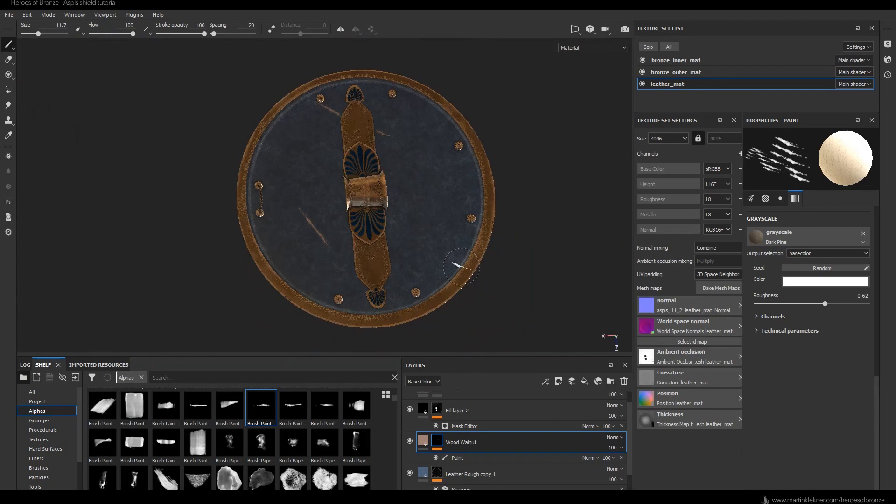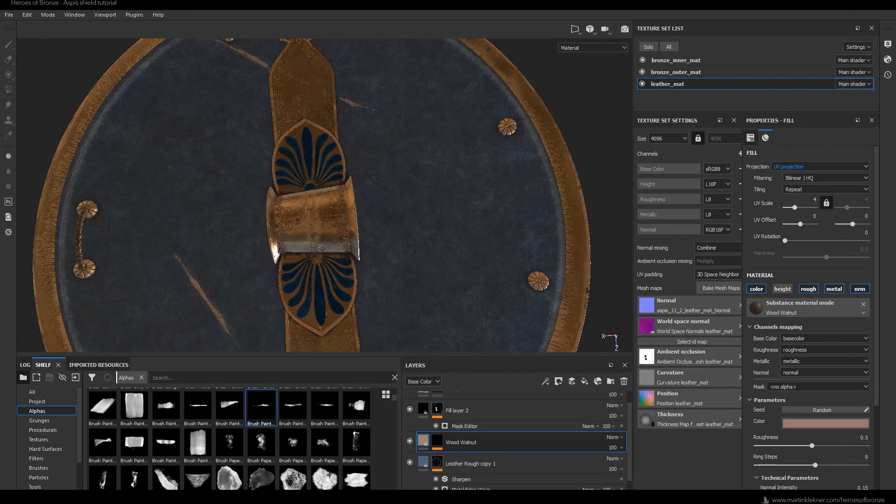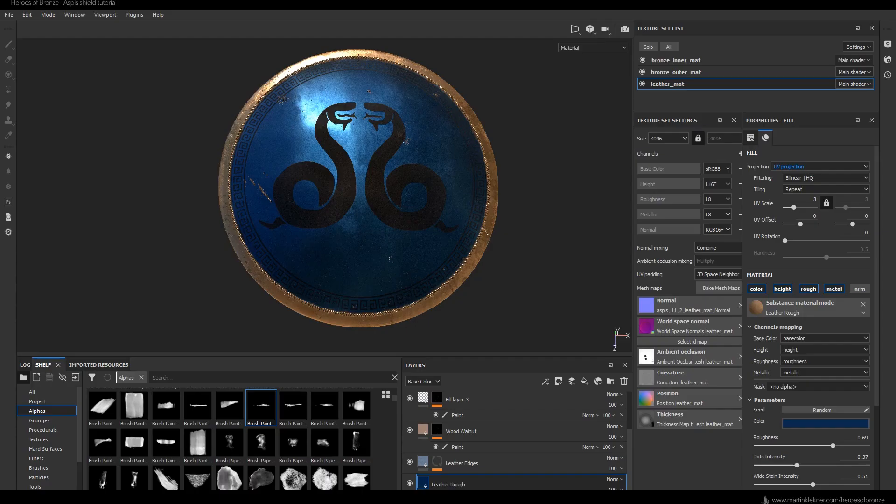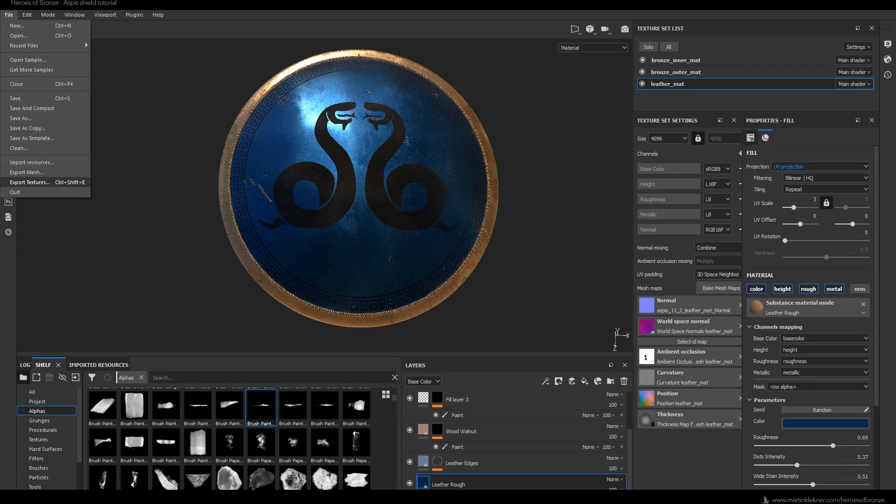With that done, I think our textures for the whole shield are ready and we are prepared to bring them back to Blender. Now that our shaders are ready, it is time to export them — you simply go to File > Export.